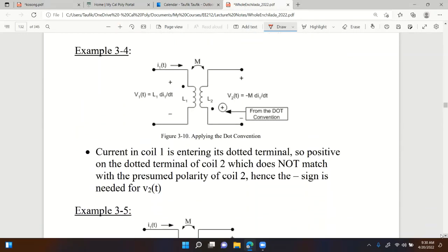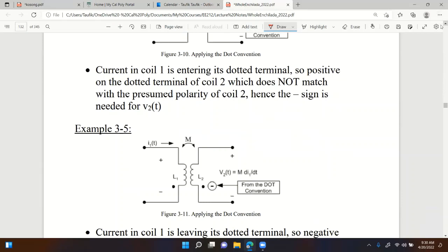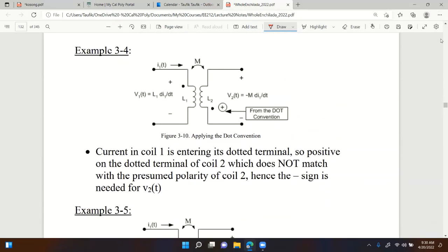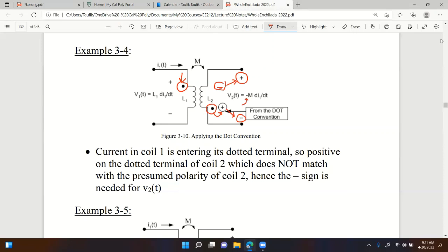Two more examples - let's go faster. Current is injected into the first coil; I assume positive/negative on the second coil that way. Current enters the coil through the dotted terminal. By dot convention, at the dotted terminal of coil two the polarity would be positive, meaning the other side is negative - the opposite of my assumption. That's why I put a negative sign on the initial assumed equation.